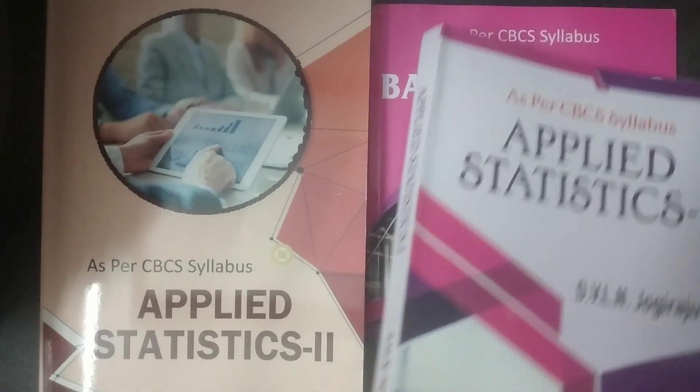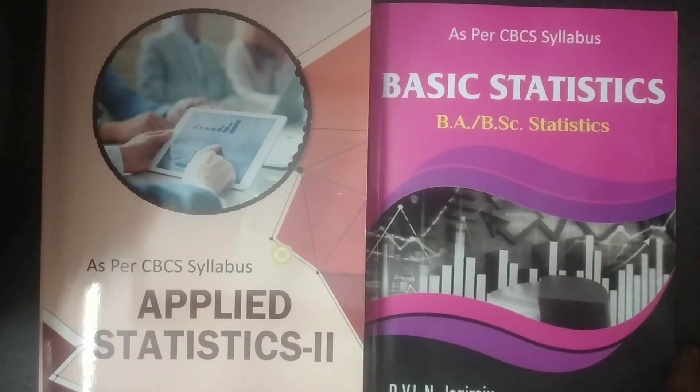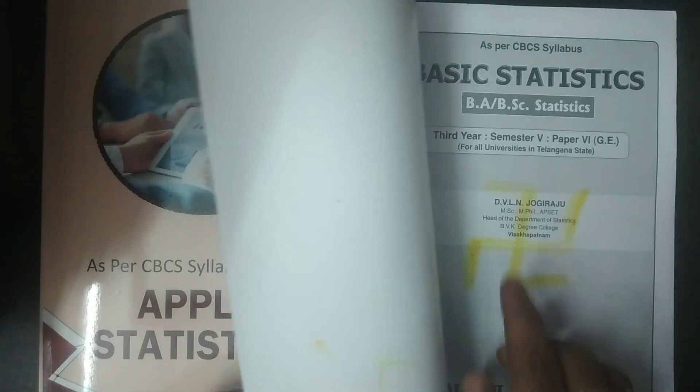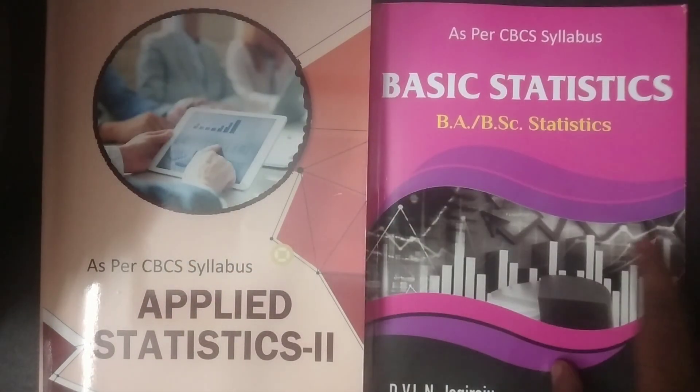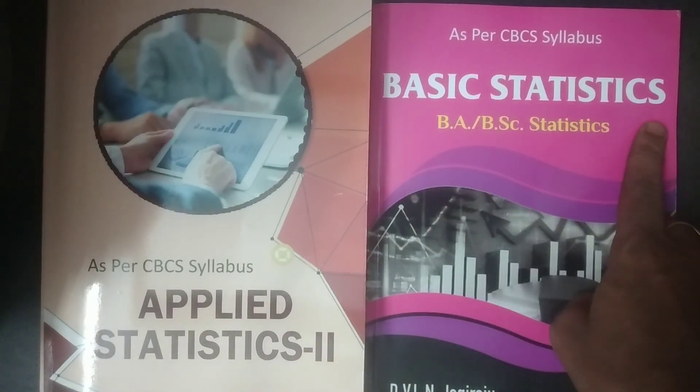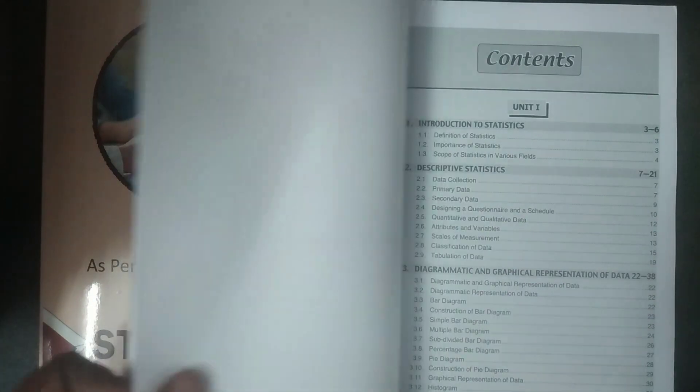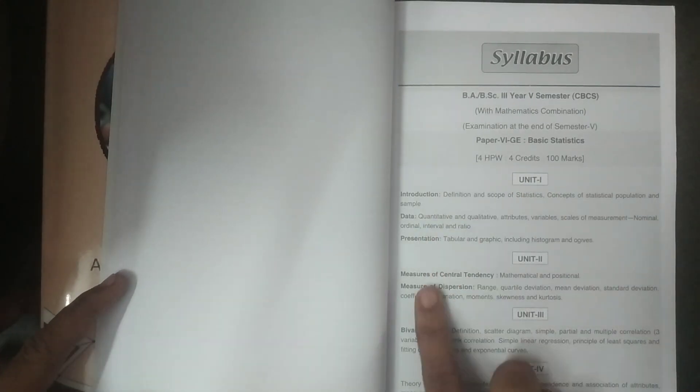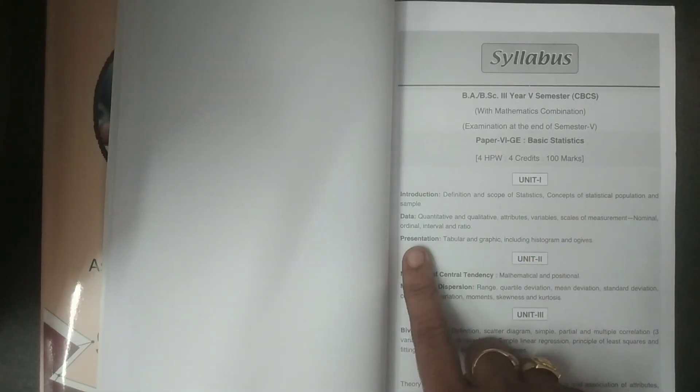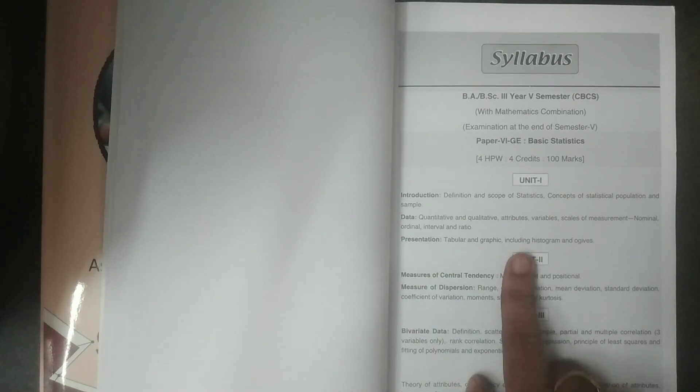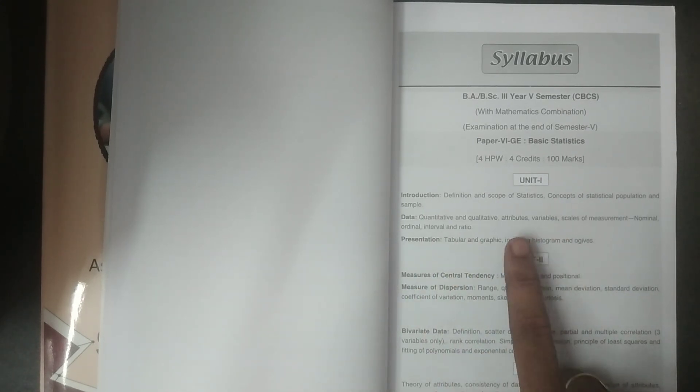Come to the next paper of the fifth semester. This is fifth semester paper 6. The paper title is Basic Statistics. It explains clearly, what are the contents. In which, in unit 1, we have introduction, some particular data, presentations, introduction to statistics, definition of statistics, they're all covered here. And presentation, graphical presentation, and diagrammatic presentation, etc. All going to be covered in presentation.